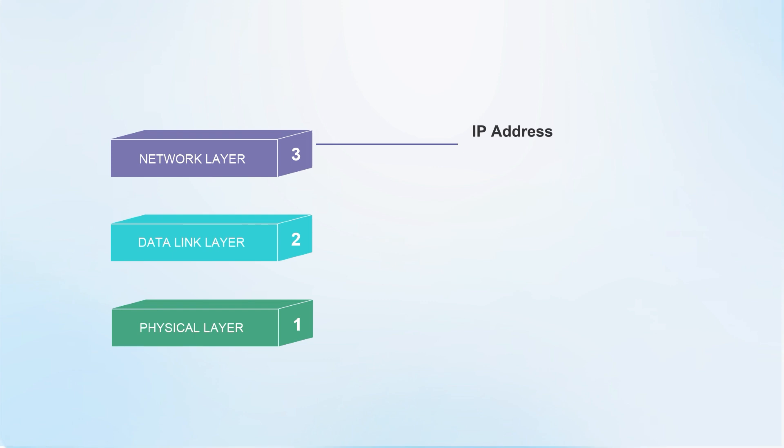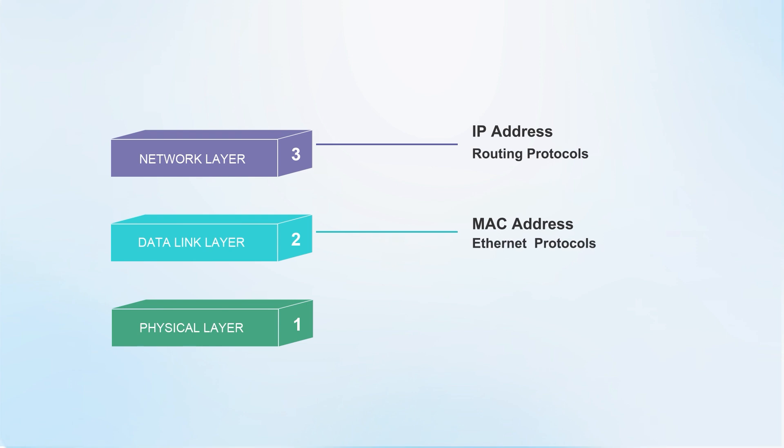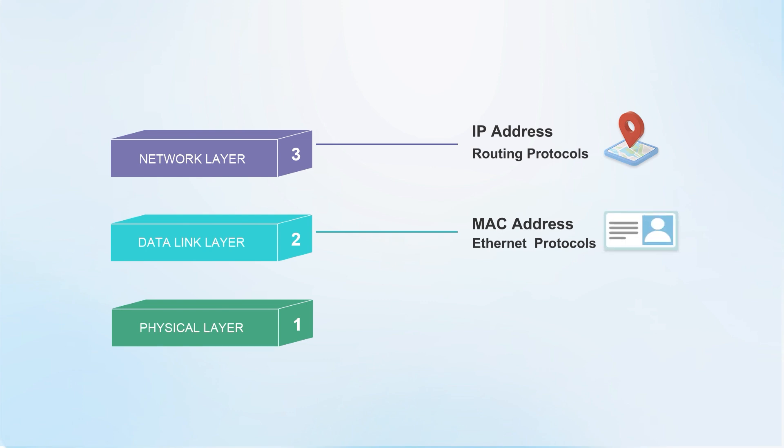The network layer handles IP addresses and routing protocols, and the data link layer handles MAC addresses and Ethernet protocols. The IP address is equivalent to the delivery address, and the MAC address is equivalent to your ID card. We need two addresses to communicate in order to reach the designated device.